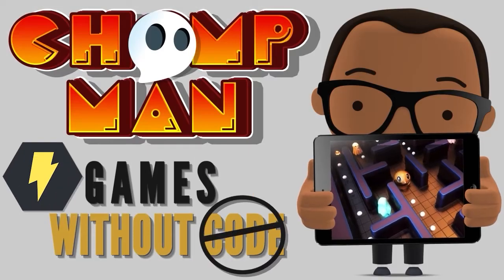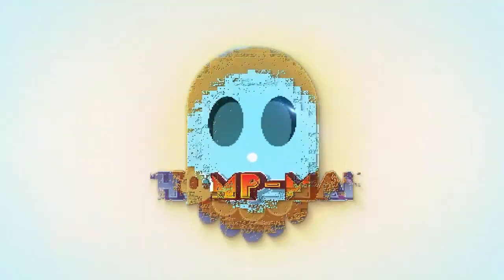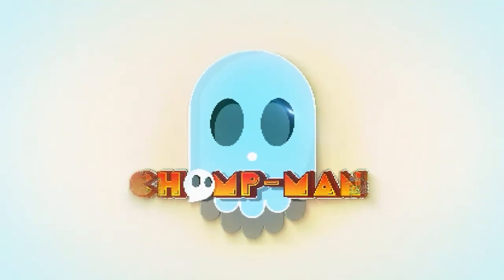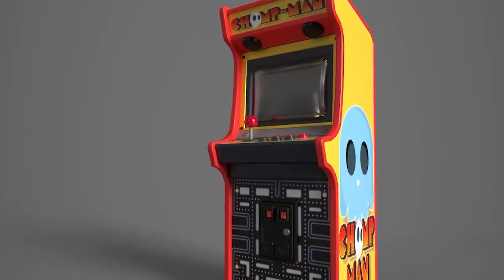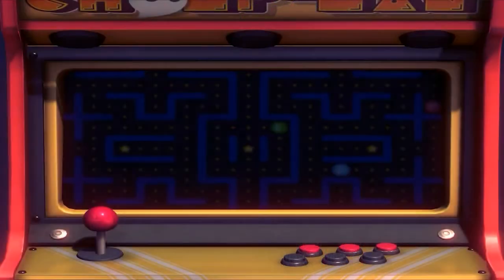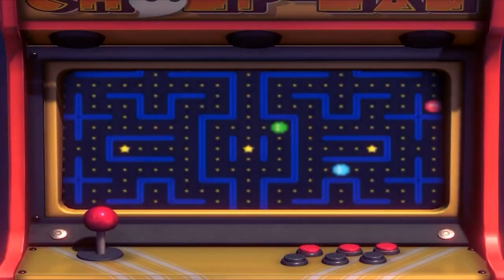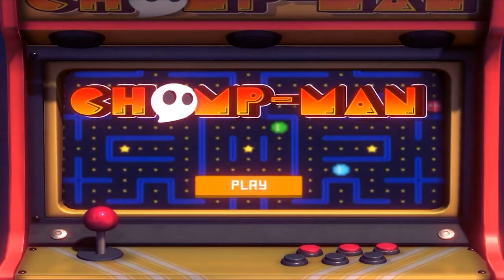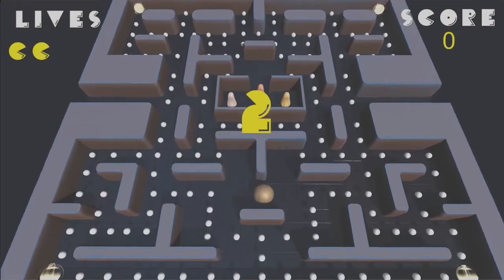Welcome to the Chomp Man tutorial series. Based on the beloved classic arcade game Pac-Man, this project was created to be an easy-to-follow, step-by-step guide that would give you the tools, techniques, and experience of creating a full game from start to finish.